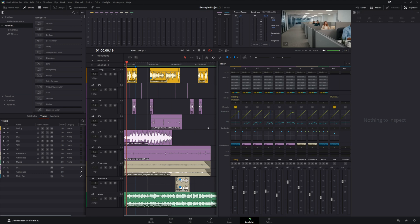Here's how we're going to approach this: we're not going to slap reverb or delay on every single track individually — that's a nightmare to manage and it'll make your mix inconsistent. Instead, we're going to create effects sends. We'll create an individual bus for delay and an individual bus for reverb, then send a signal from each track to those buses. That way, we keep everything clean and consistent, and adjustments are way easier down the line.